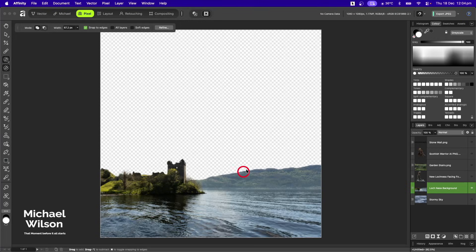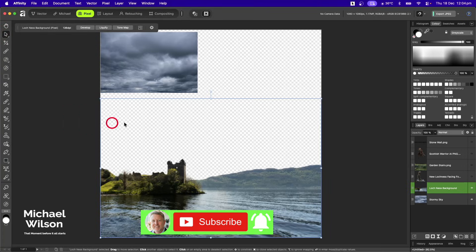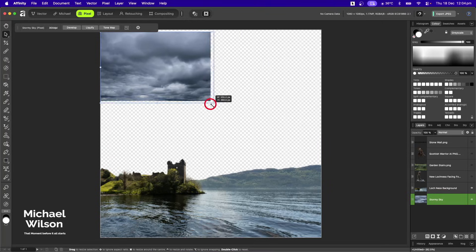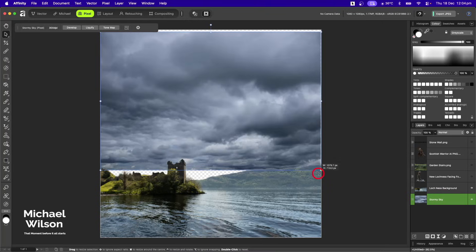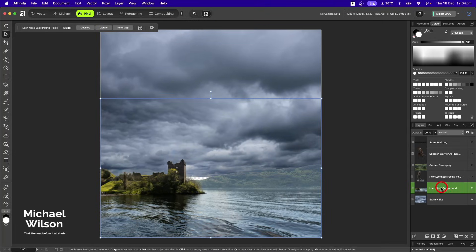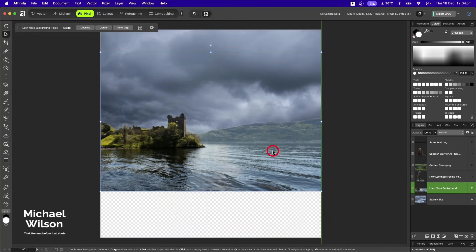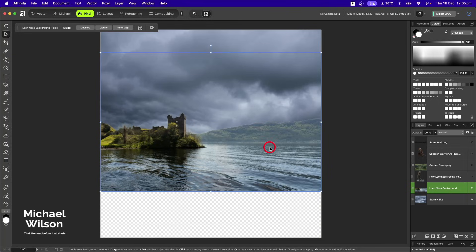The next picture I want to bring in is my new sky — I've got this stormy sky picture here. Make sure I'm on my move tool and I'll just make that a lot bigger, all the way down. The Loch Ness picture is probably going to come up a bit higher, about that high.